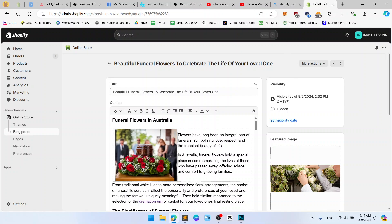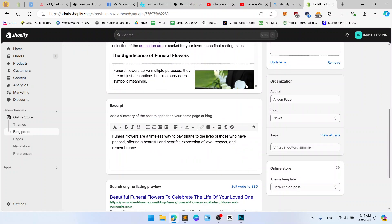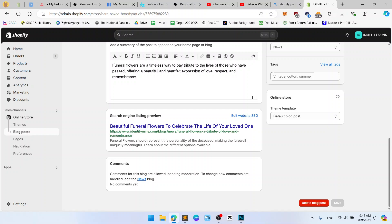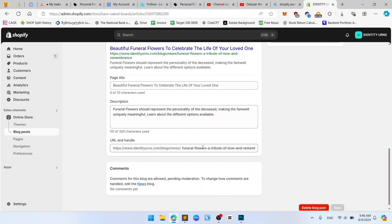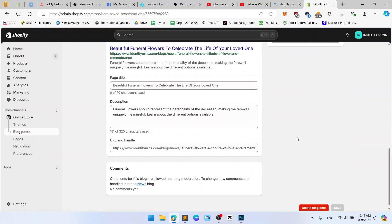and now to the blog posts, scroll to the bottom, search engine listing preview, click edit website SEO and update your URL for the blog post.